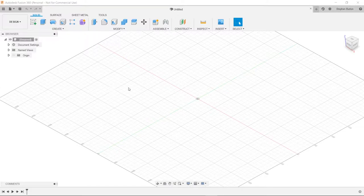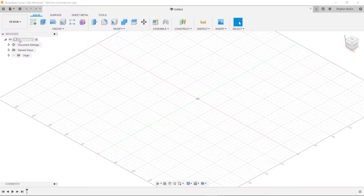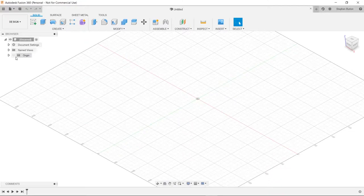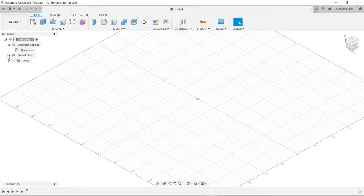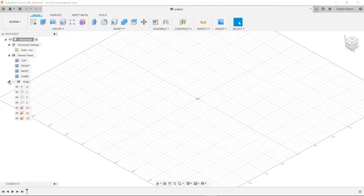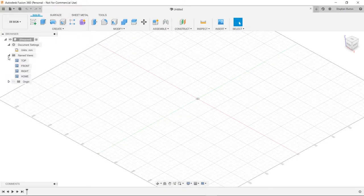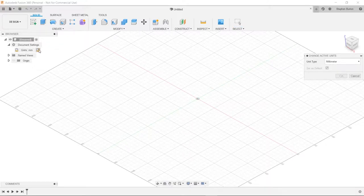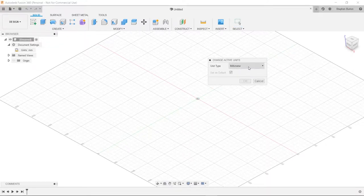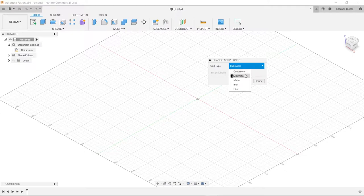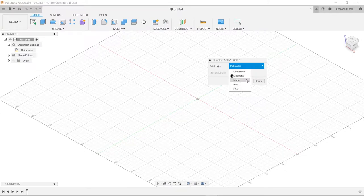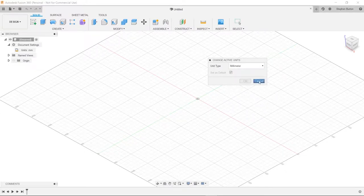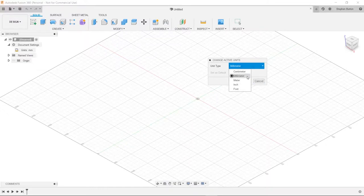First things first, we're going to look over here on the left-hand side. We've got our little drop-down menus here, and this is going to tell us some information about our drawing. First thing we want to do is set our units. Personally, I like millimeters, so I'm going to keep it in millimeters, but you can choose whatever you want. You've got centimeters, millimeters, meters, inch, and feet.